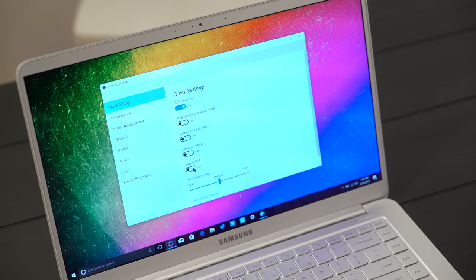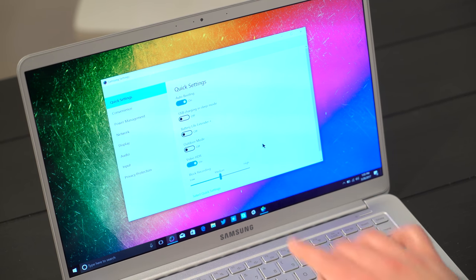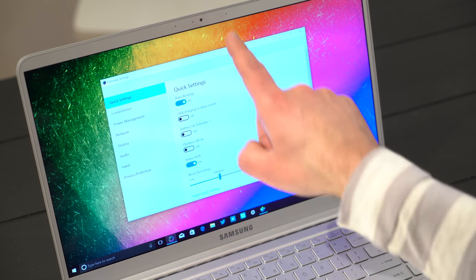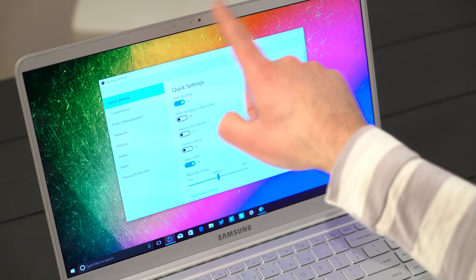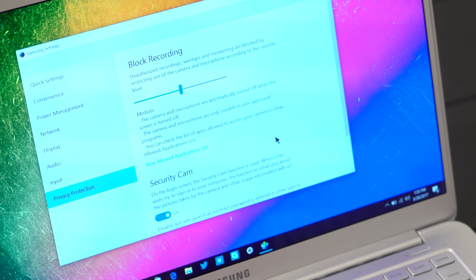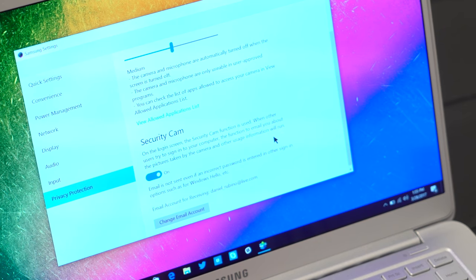You can toggle the video HDR for the display. You can even control things like block recording for the smart camera and microphones. My favorite though, is privacy protection. Look at this security camera.